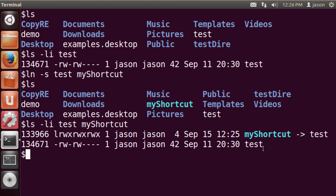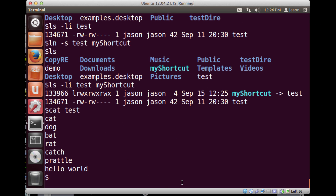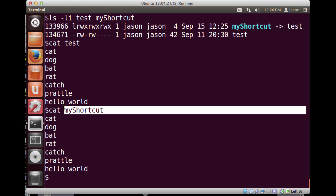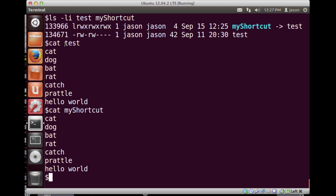If I cat the test file, I get the contents. If I cat my_shortcut, I get the exact same answer — because my_shortcut is a link that points to the original file 'test'. Now, what happens if I delete the test file? Since shortcut points to test, if I delete or rename the test file, the shortcut is no longer pointing to a valid file. Instead of deleting it, I'll just move it to a new name.